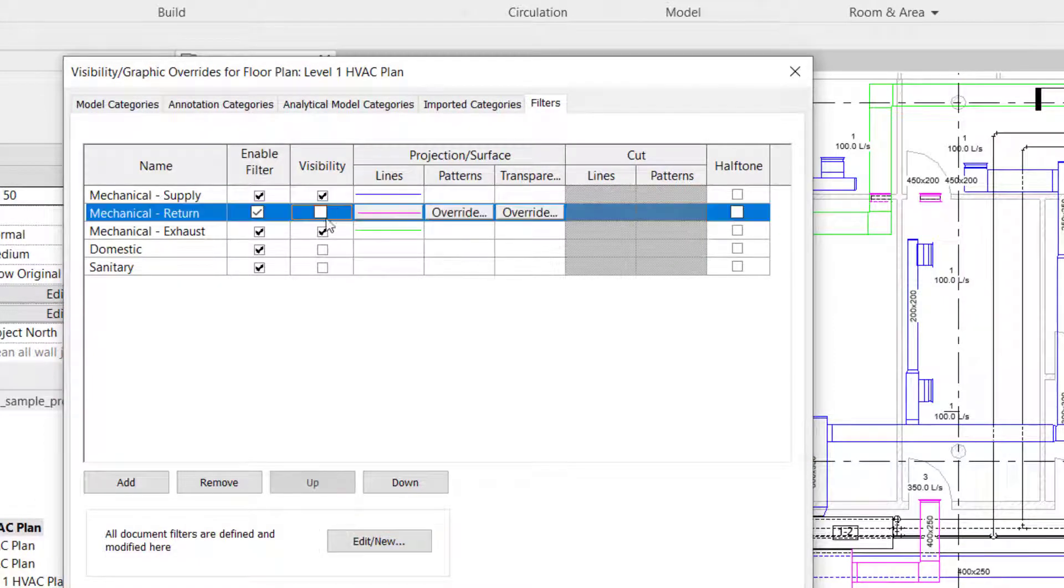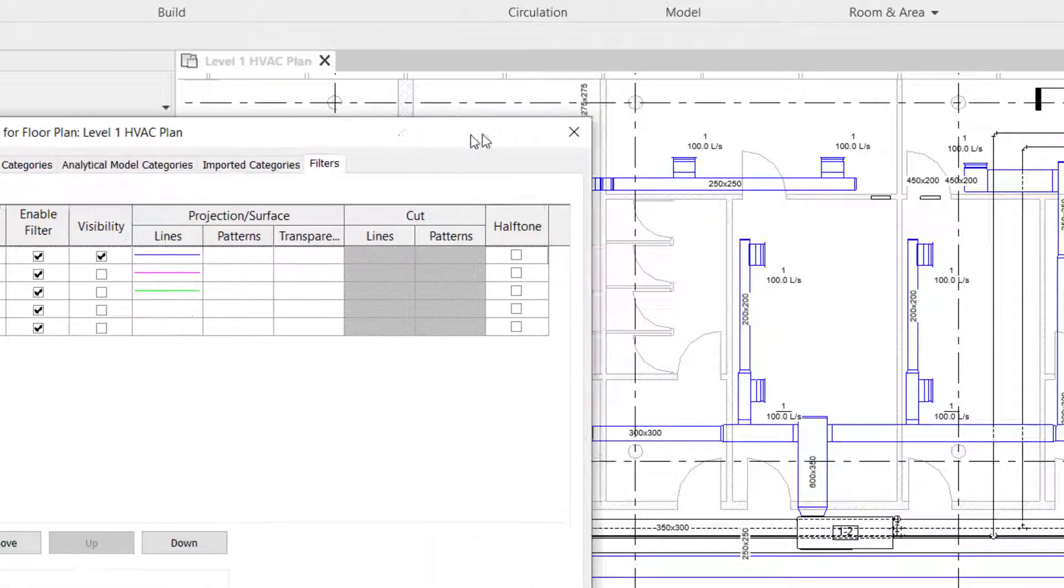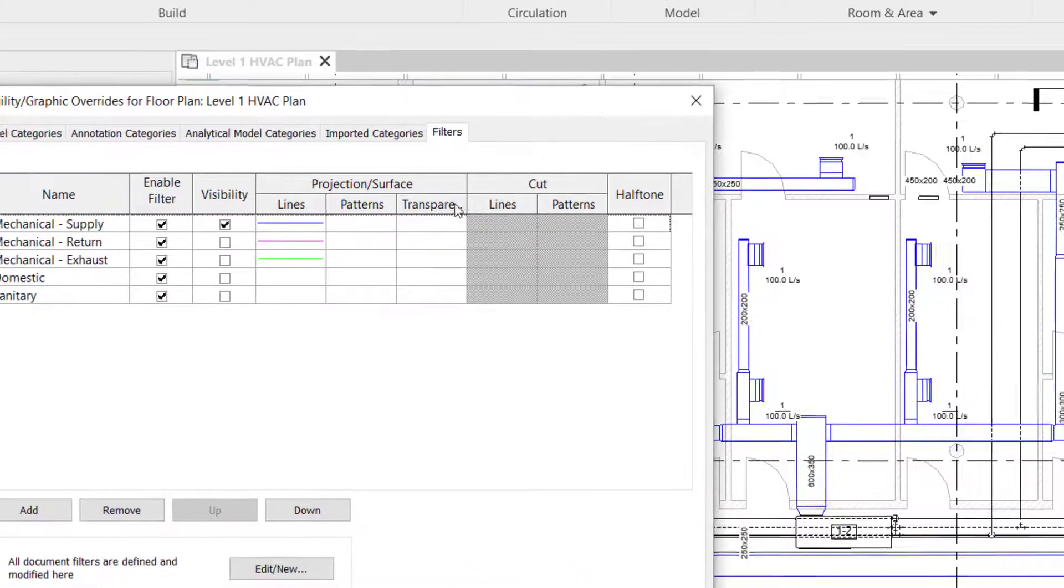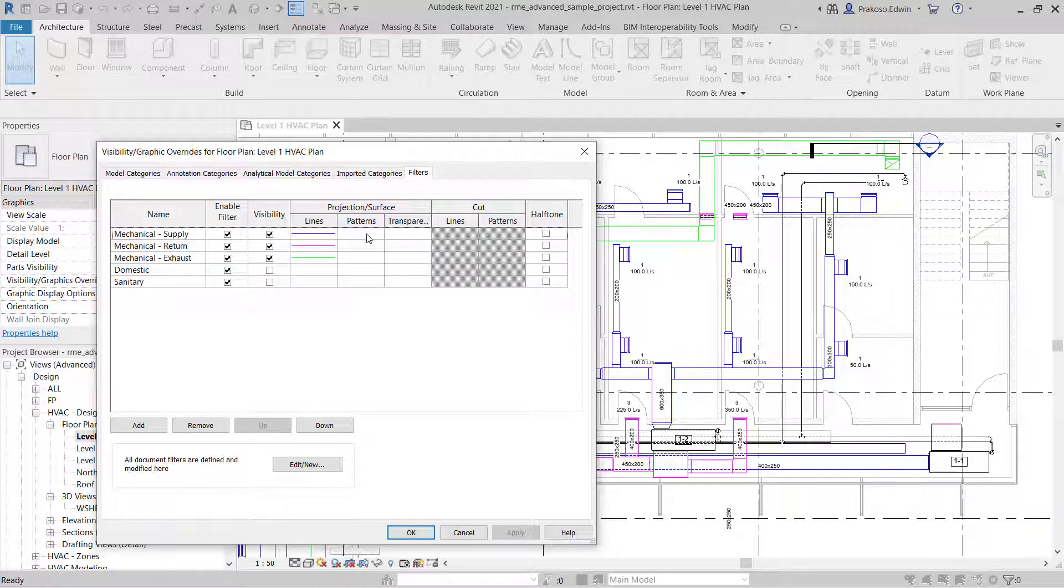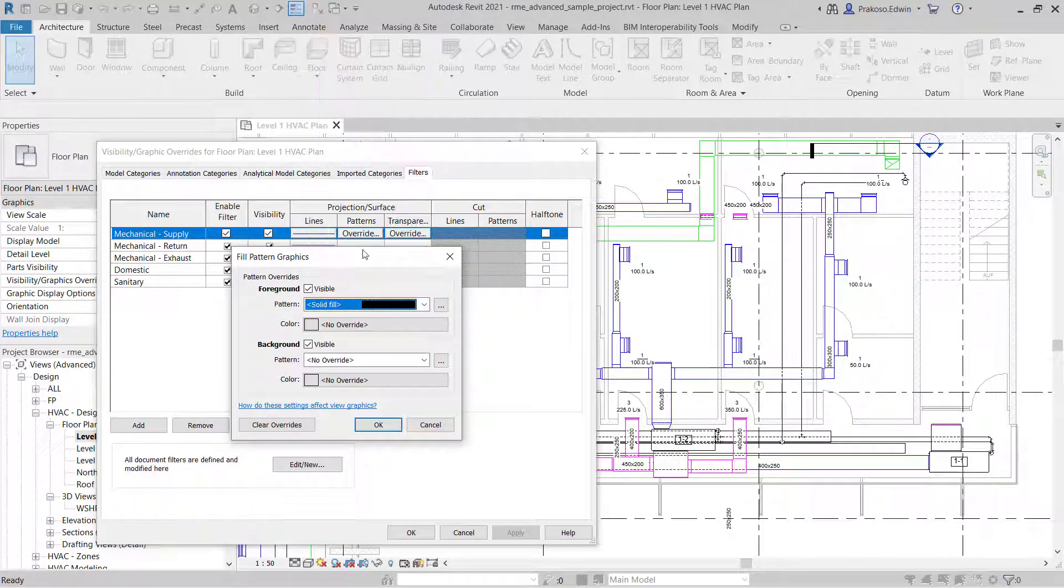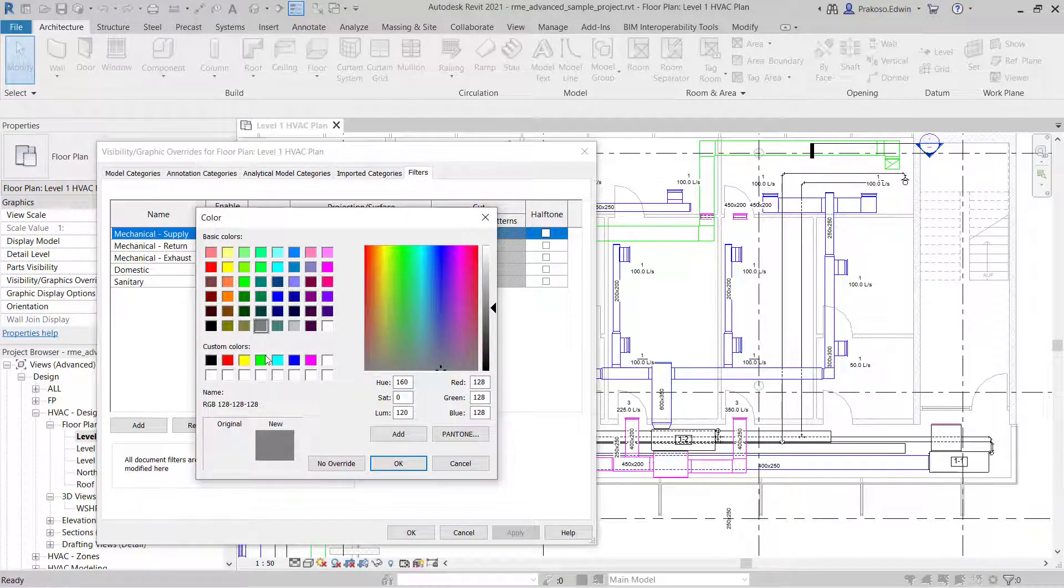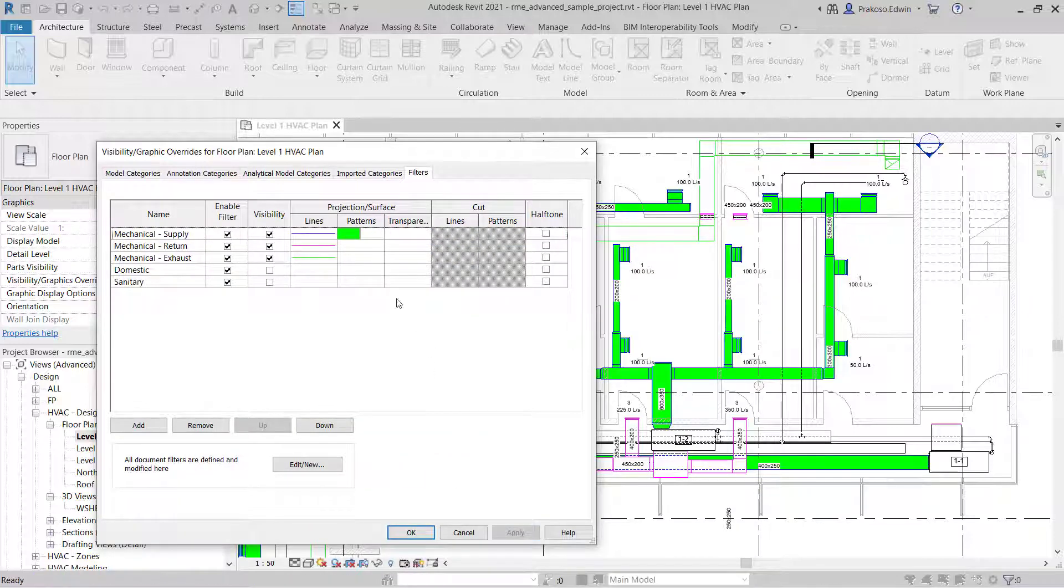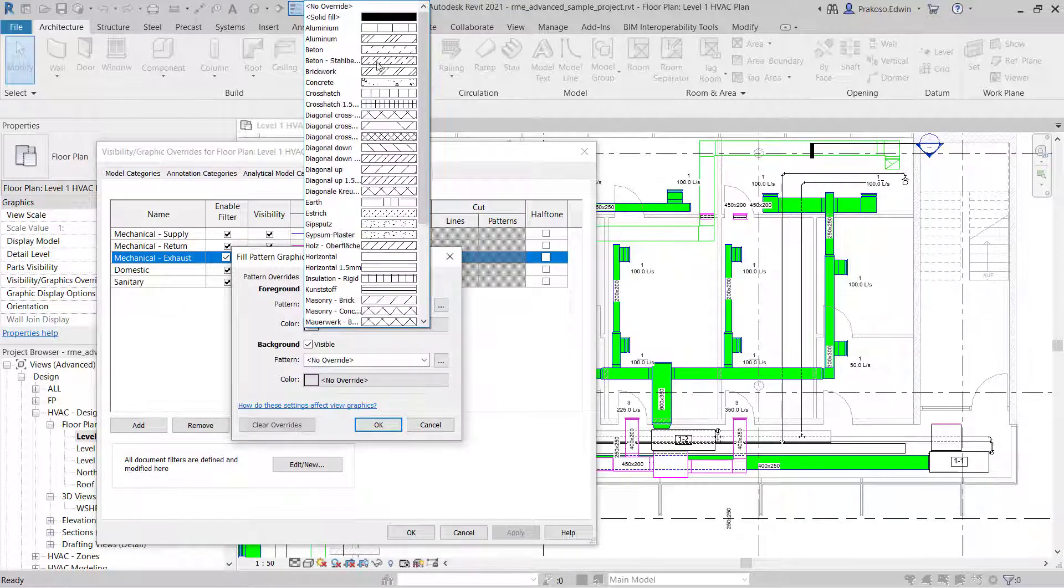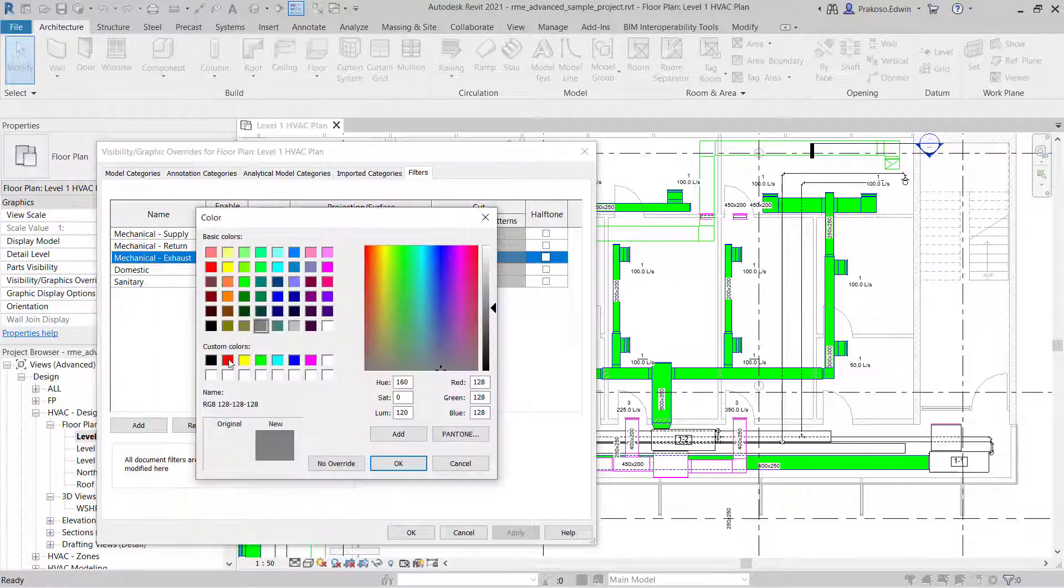So here we only see the supply network. We can also use the pattern. Let's say I want to show the mechanical supply as in green color. I want to use exhaust as red color.